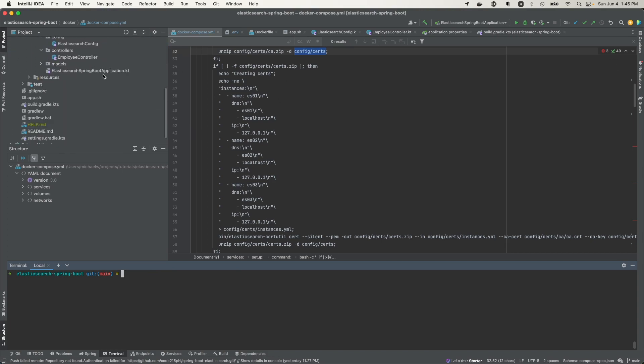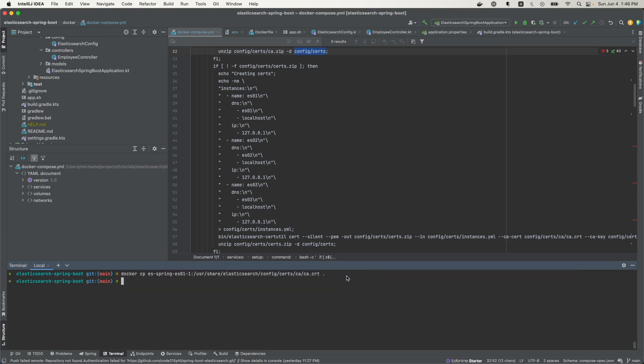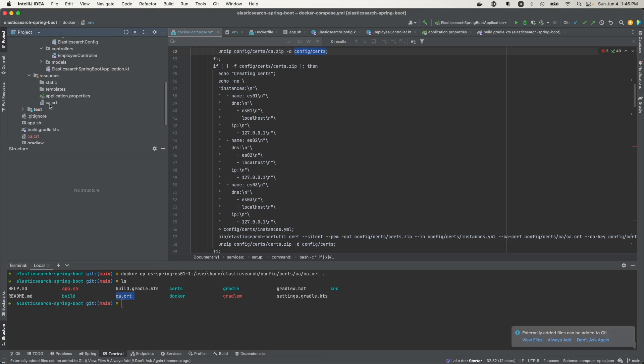What you want to do is you can use this docker cp command, then provide the name of the Elasticsearch container that you want to use. You can use any of them because they all have the CA certificate. Then next, what you want to do is copy that to this current folder. That's our period here. And if I do that, we see that here it is. It was just copied. So that's how you'll copy it from inside Docker onto your file system. And then from there, add it to your class path.